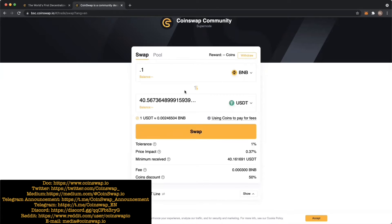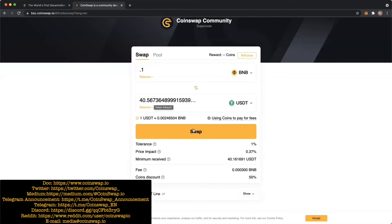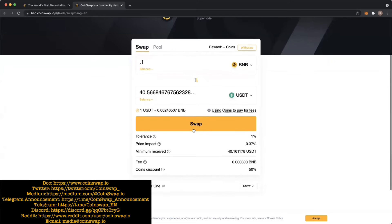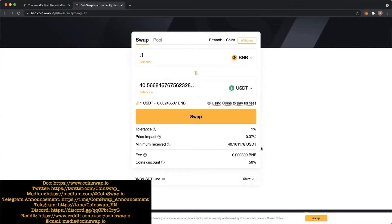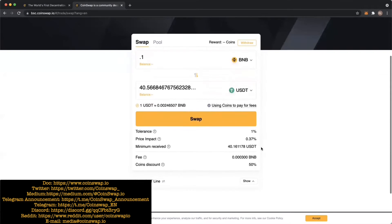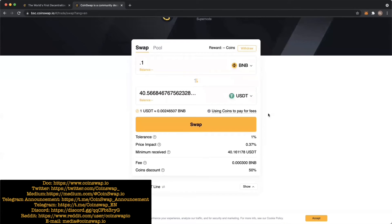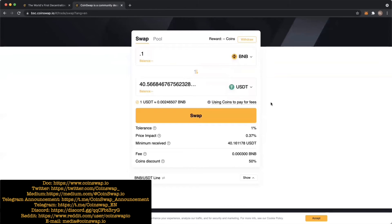You get the conversion here which 0.1 BNB would be $40.56, and it gives you the tolerance which is 1%, price impact 0.37%, and the minimum received, which is important to always check.